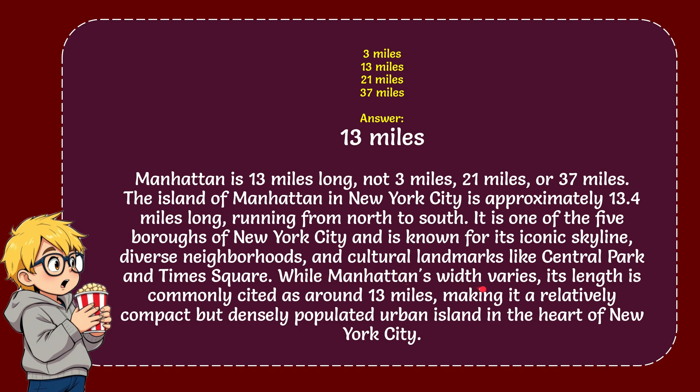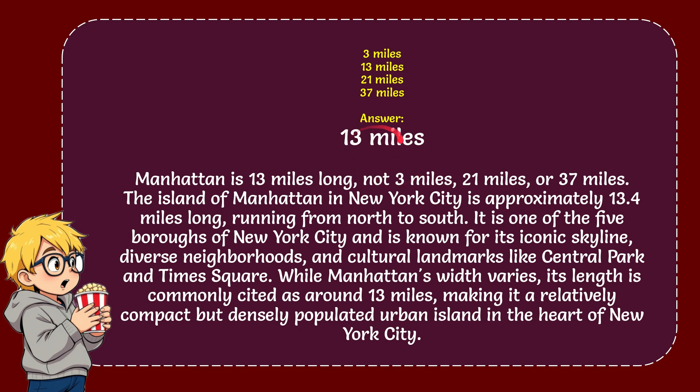While Manhattan's width varies, its length is commonly cited as around 13 miles, making it a relatively compact but densely populated urban island in the heart of New York City. So that is the correct answer for the question, 13 miles.